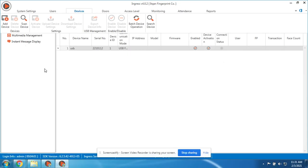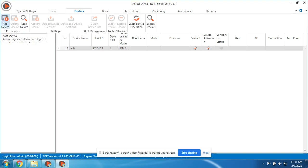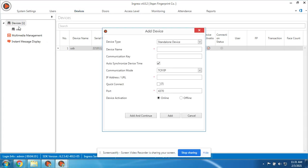We have two options: you can add the device manually or you can scan the network. First, let me show you how to add a device manually. Click Add Device.